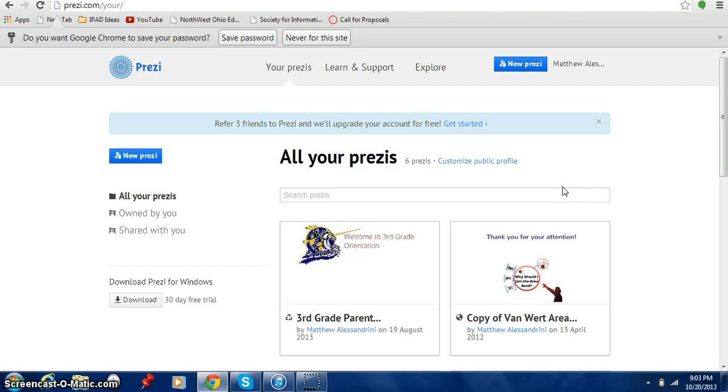The first thing you want to do is go to Prezi.com. Just go ahead and Google it. They're going to ask you to create a password and an account. It doesn't take very long and it is free.